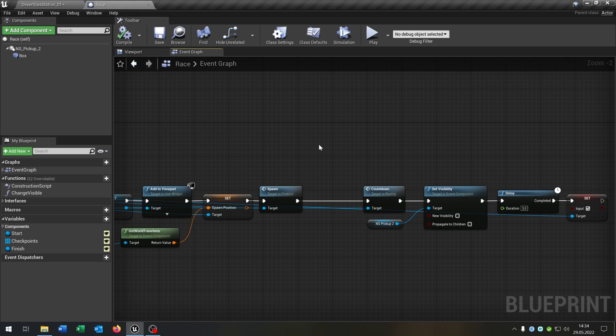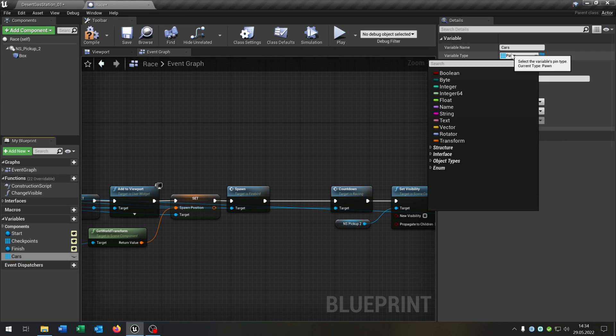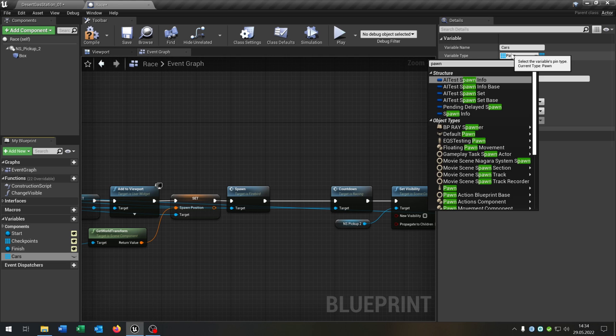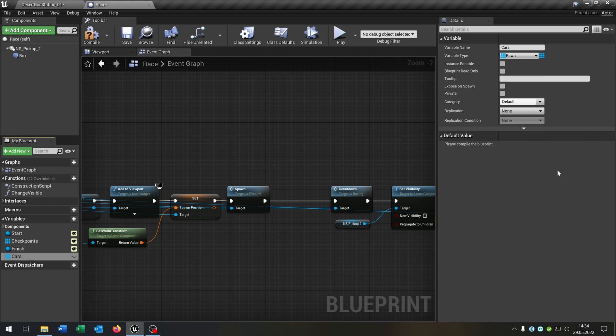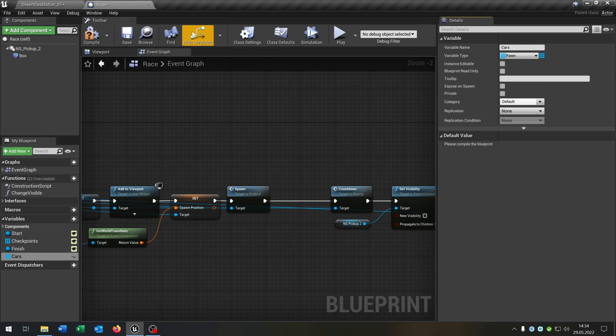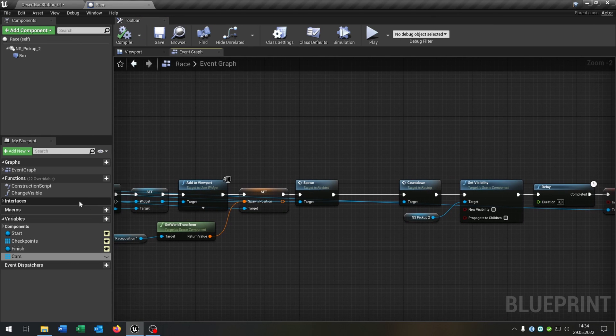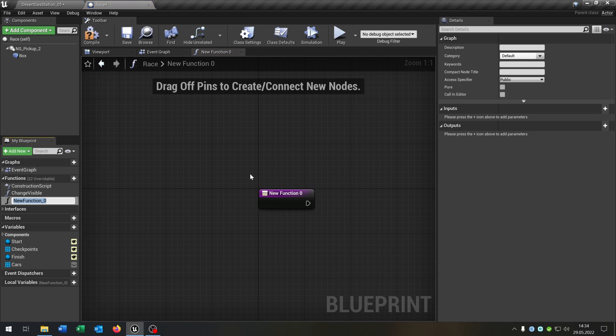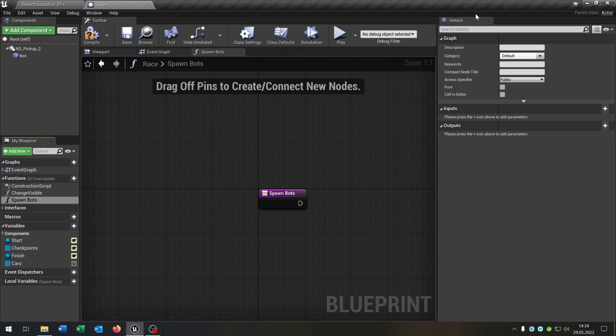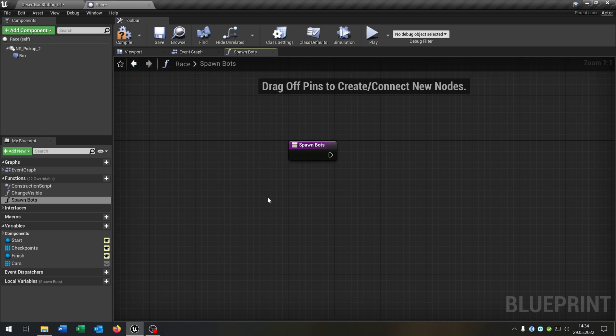So let's go to our race actor here. And we need a new variable called Cars. And so let's create a new function for this called Spawn Bots. And the Spawn Bots function is pretty simple. We take out our start here.